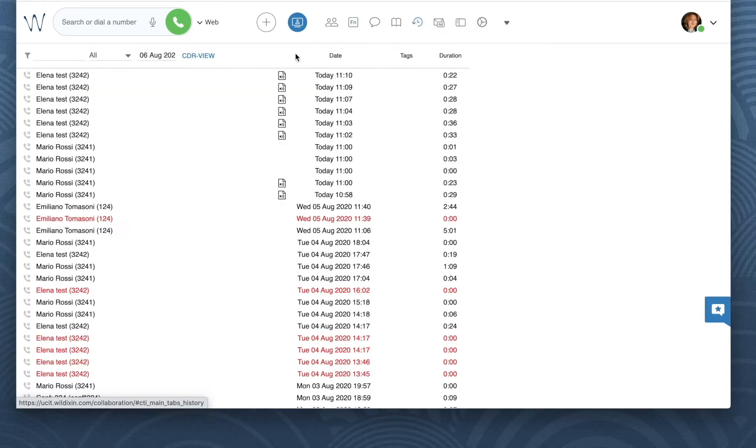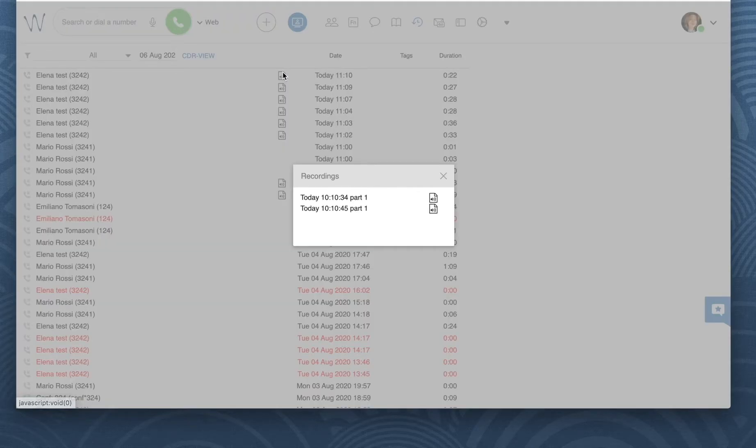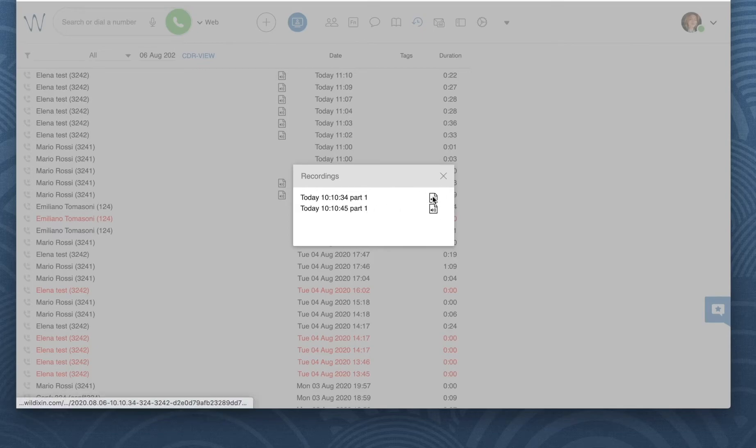As you see, here I have several files, because I started and stopped call recording several times.